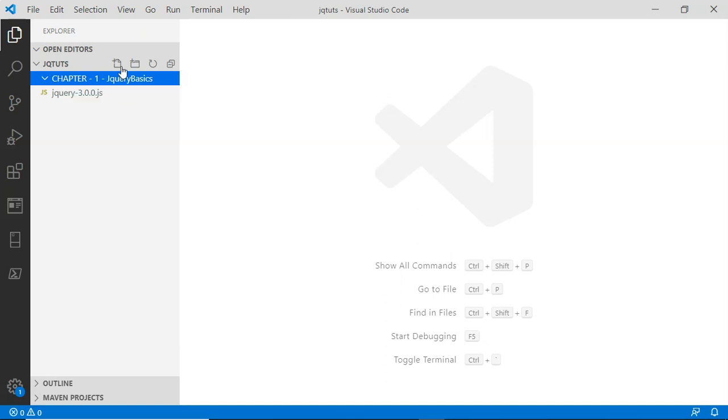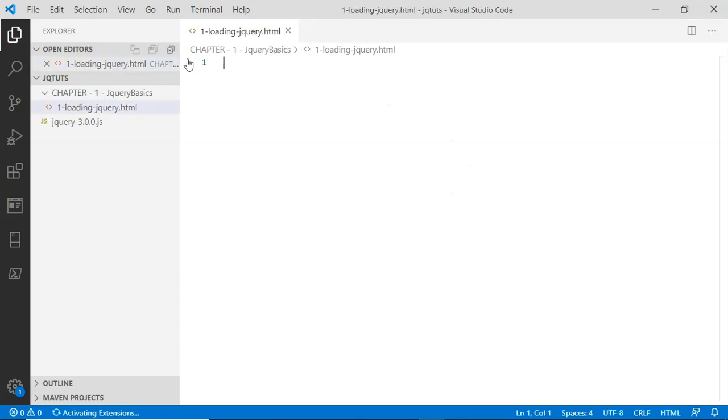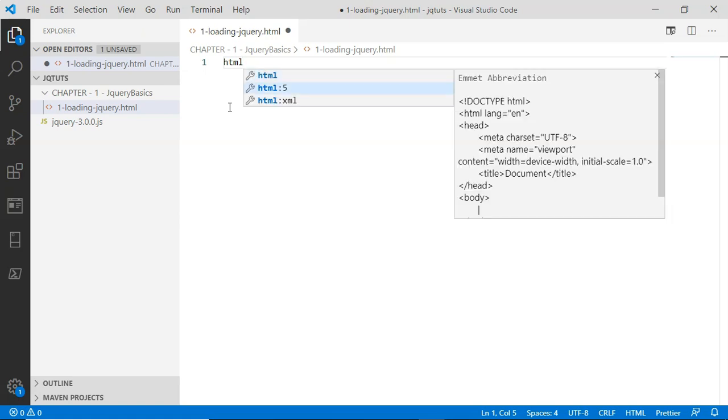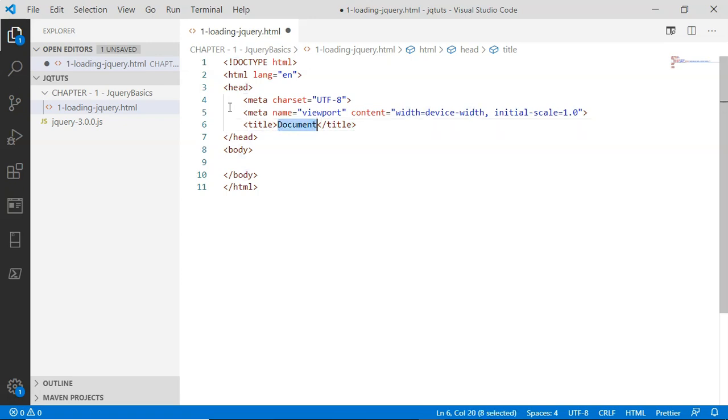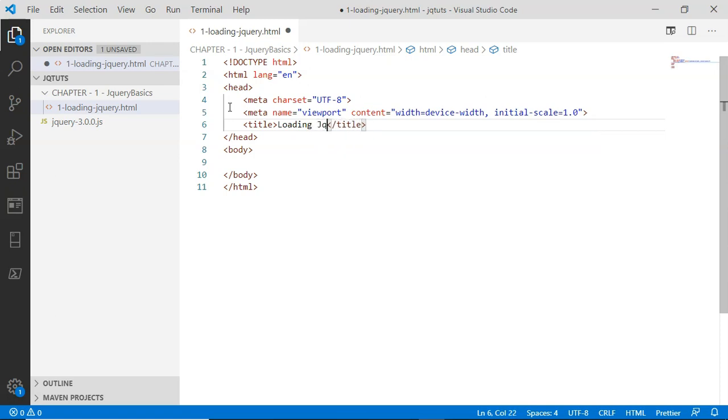Let's go ahead in this Chapter 1: jQuery Basics folder and create the first file: loading-jquery.html. I'm going to generate the HTML boilerplate code. Here is my HTML boilerplate code. I'm going to change the title of this document from 'document' to 'Loading jQuery'.